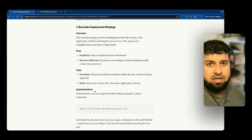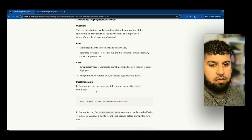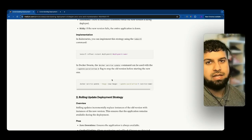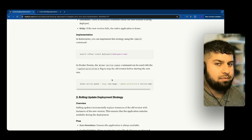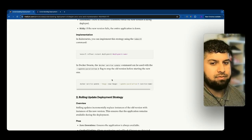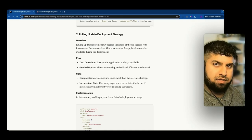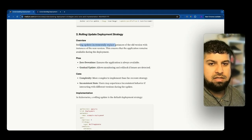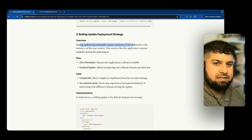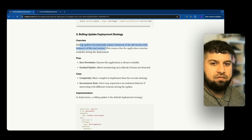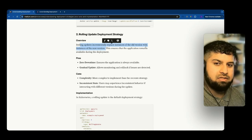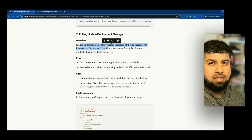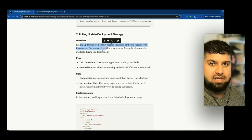So this is the recreate deployment strategy. I'm going to skip its implementation for now, but we'll cover it later with a detailed explanation. The second deployment strategy is rolling updates. This involves incrementally replacing instances of the old version with instances of the new version, ensuring that the application remains available during the deployment.